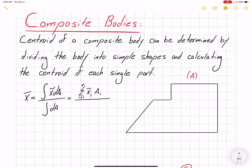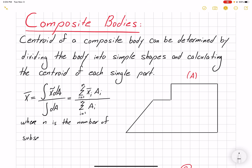The index i changes from one to n, where n is the number of subset geometries, and the denominator is the summation of areas — the total area. Now let's look at an example. We have composite body A and we want to find its centroid. We need to divide it into simpler geometries, and there are multiple ways we can do that.